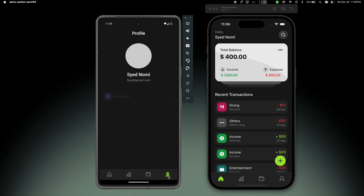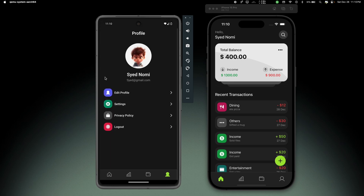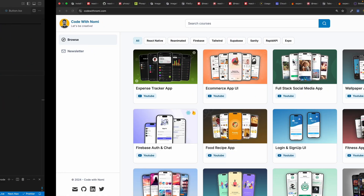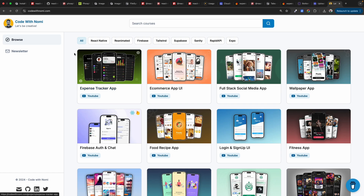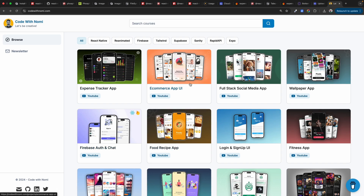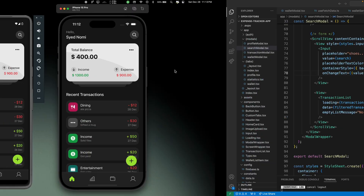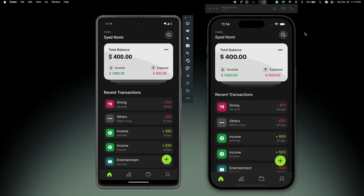On the profile we can see the profile data, and if we click to update we can do that - though we don't have any images loaded on Android. We can log out from here. Everything is working smoothly and with this our application is complete. You can visit my website codewithnomi.com to find other professional apps to enhance your skills. This expense tracker app's source code is available there, and you can explore other professional apps. You can also subscribe to my newsletter for updates on these projects. If you found this video helpful, please like and subscribe to the channel.